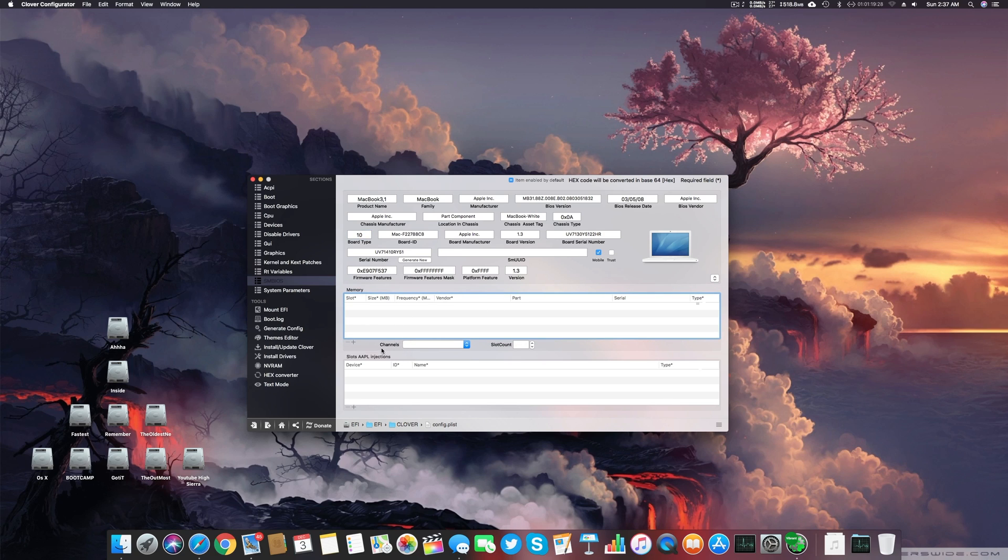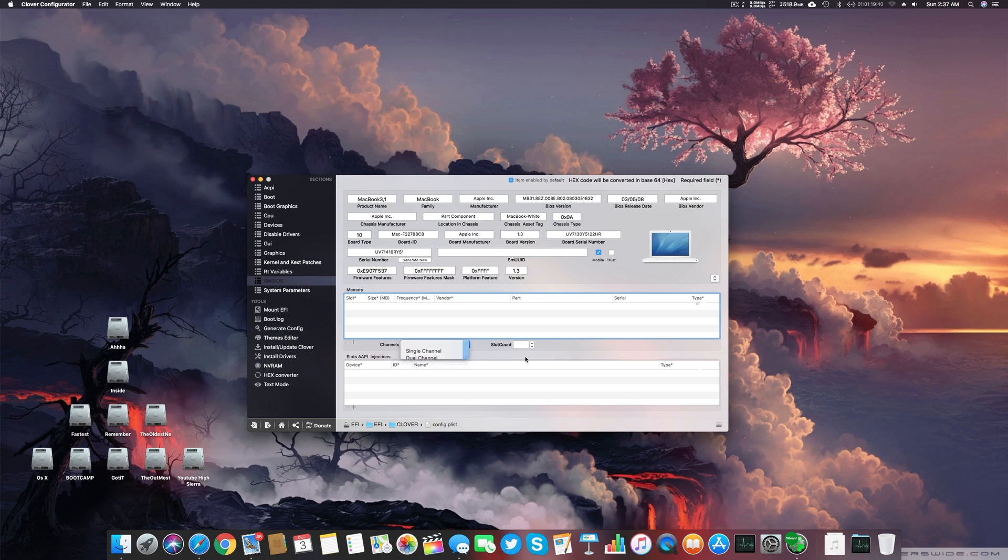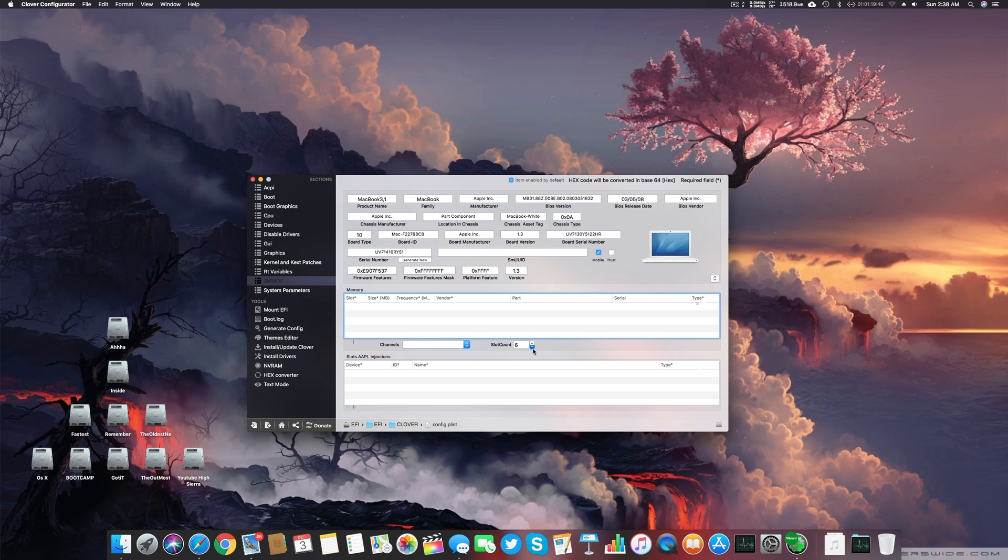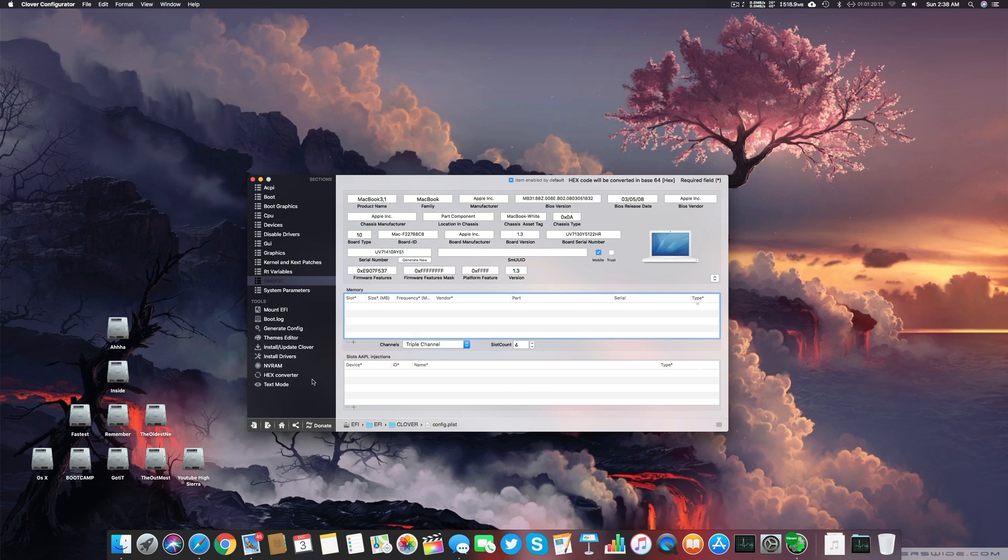After that we can go for the channels. If your motherboard has four DIMM slots, you can use dual channel. If you have two DIMM slots, you can use single. For 16, use quadruple, and then the slot numbers. For example, if I'm using four slots and I have two RAMs installed in it, that means it's a dual channel.